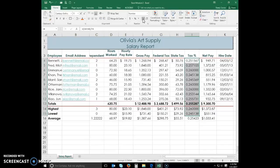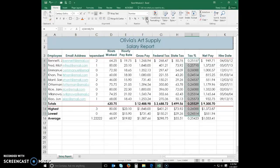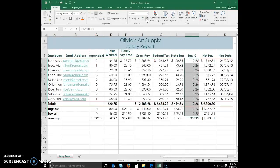Click the increase decimal button two times to display the numbers in the selected range with two decimal places. I'm actually going to decrease it to two places.